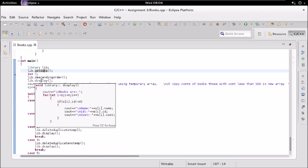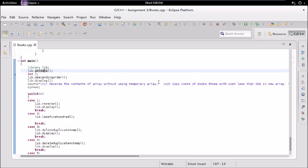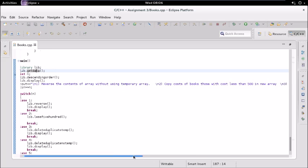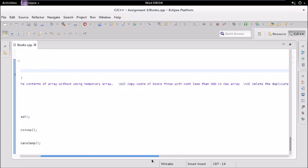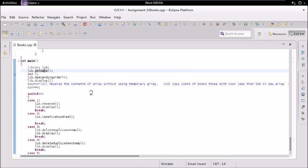The id should not be equal to zero. Then we ask the user what he wants to do — whether he wants to reverse the content, copy books with cost less than 500, and so on. We have a switch statement mapping the user's requirement.